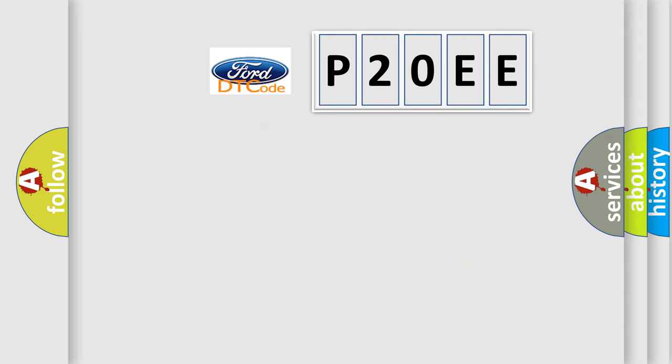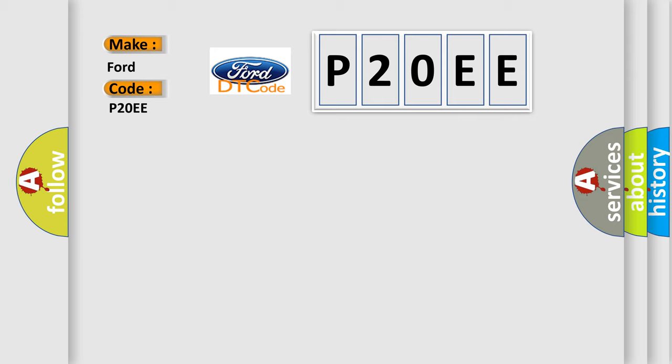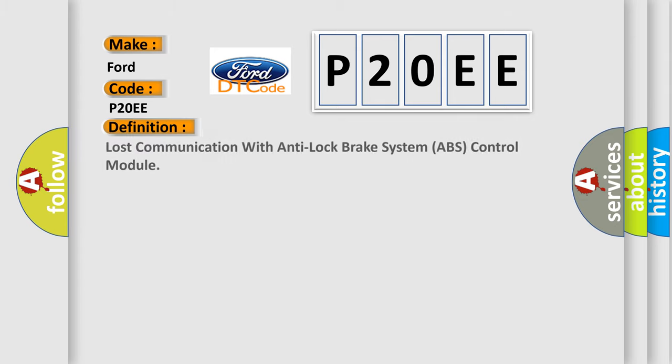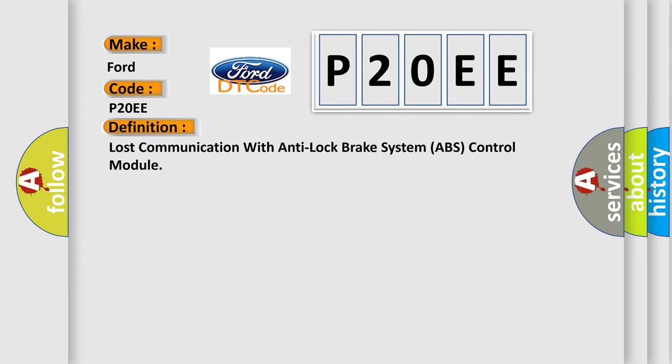So, what does the Diagnostic Trouble Code P20EE interpret specifically for Infinity car manufacturers?